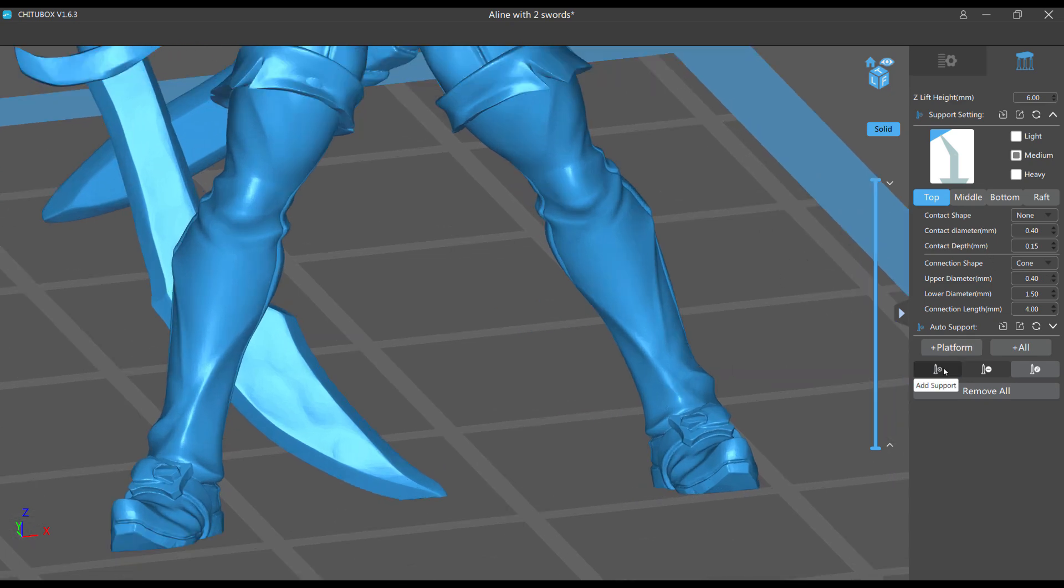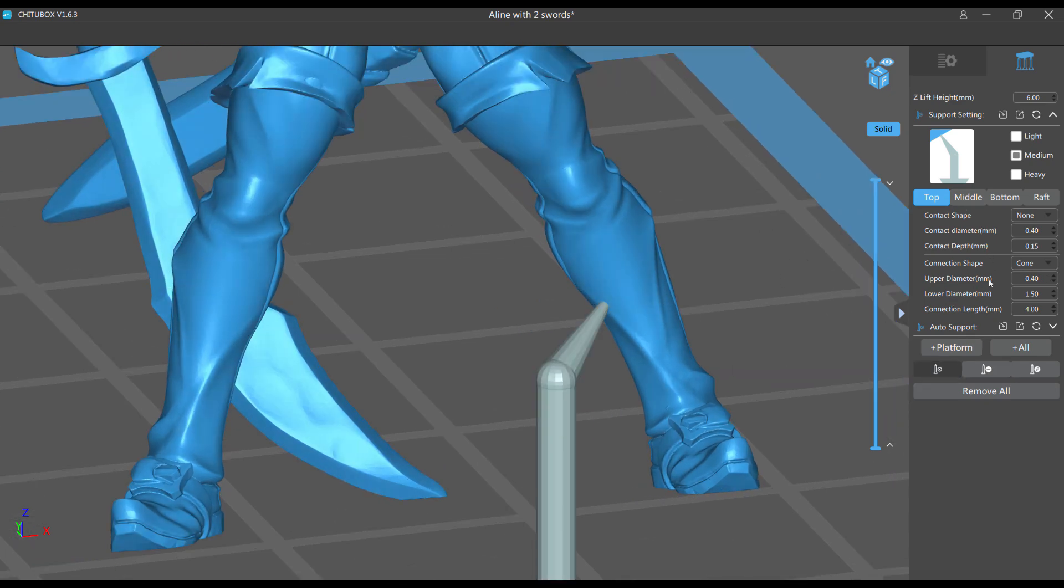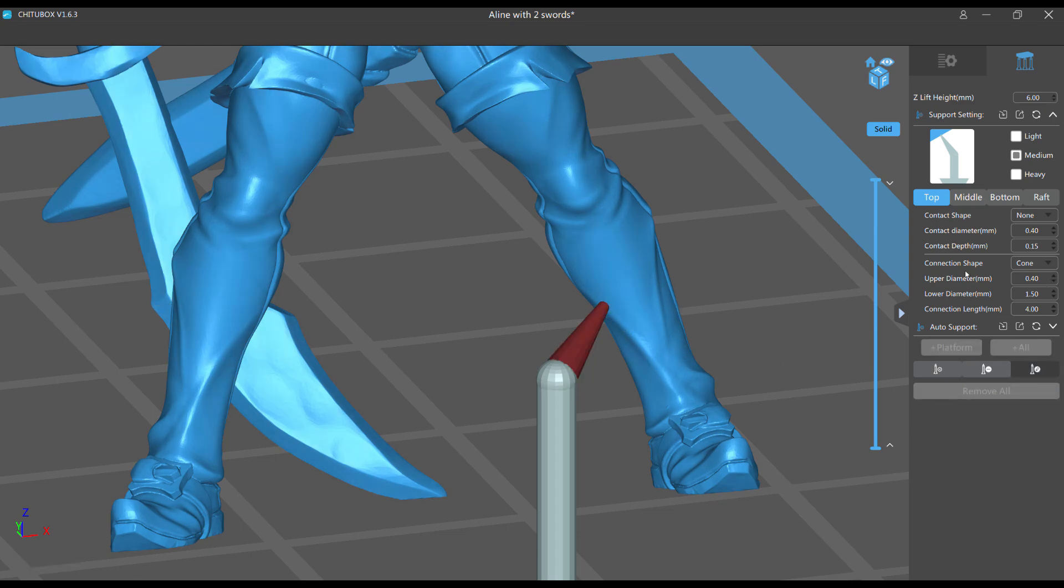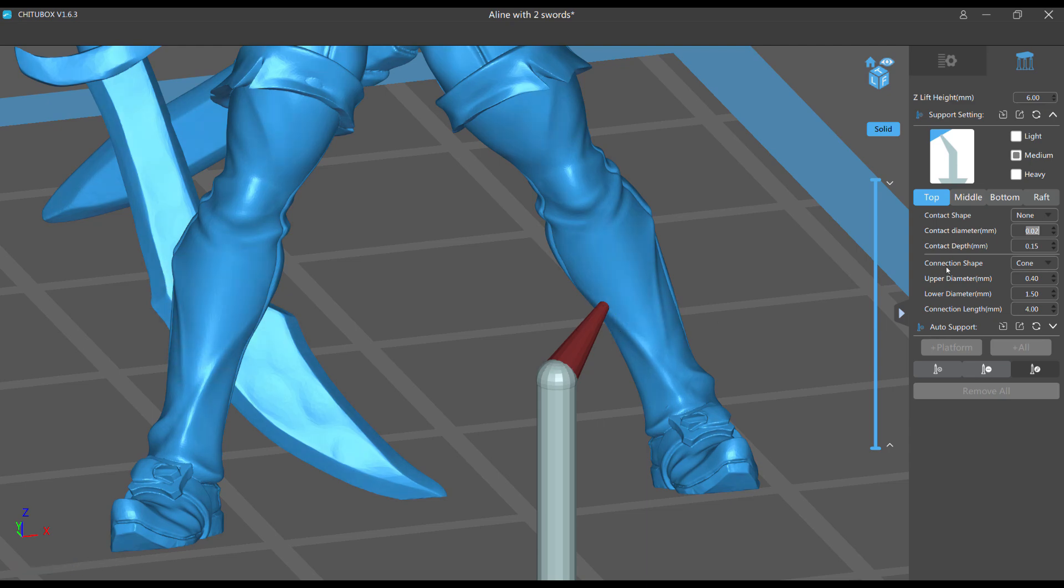Let me just show you what happens if it doesn't. So upper diameter controls... watch, if I make my contact diameter higher nothing's happening, if I make it lower also nothing's happening. Let's put it back to 0.40.